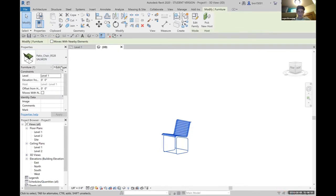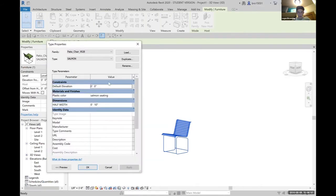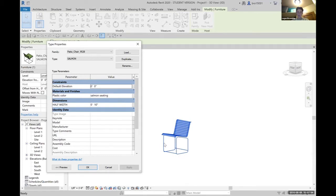We go to edit type, and we can see that we can only change the plastic of the chair, but not the metal support. We want to change that. It's a very easy fix.